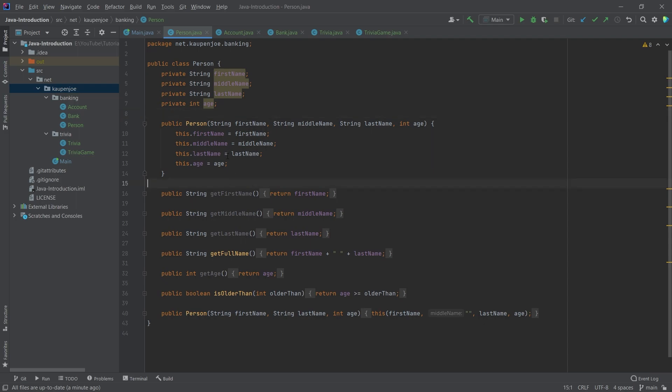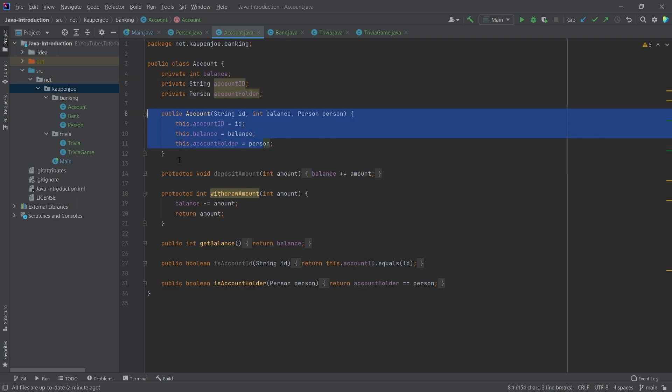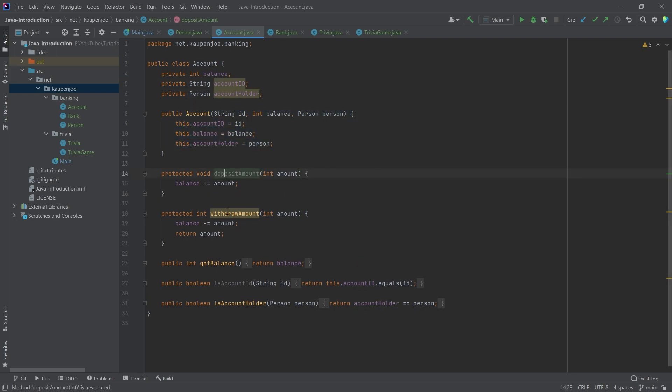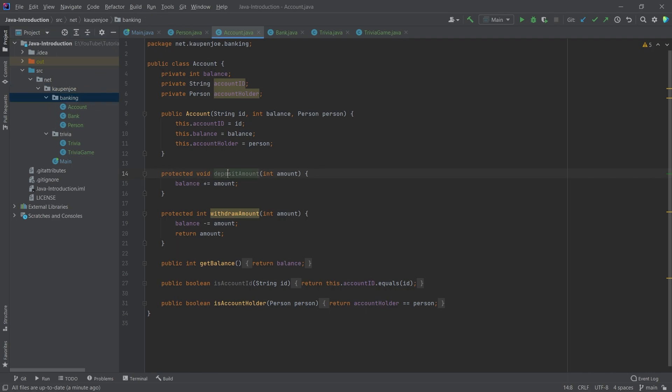We have a Boolean method that is is older than where we just pass in an integer and then do this. All of the fields are actually private. So we have getters and no setters in this case because once a person in our little banking system here is done, then we don't change them anymore. We could add a birthday method as well, something like that. But that's totally fine.